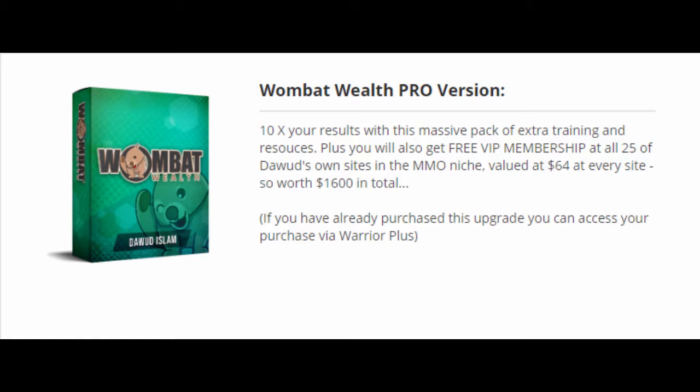Upgrade number 1 is the Wombat Wealth Pro version at $37. Multiply your results 10 times with this massive pack of extra training and resources. Plus you will also get free VIP membership at all 25 of Davood's own sites in the make money online niche, valued at $64 at every site, so this is worth $1,600 in total.